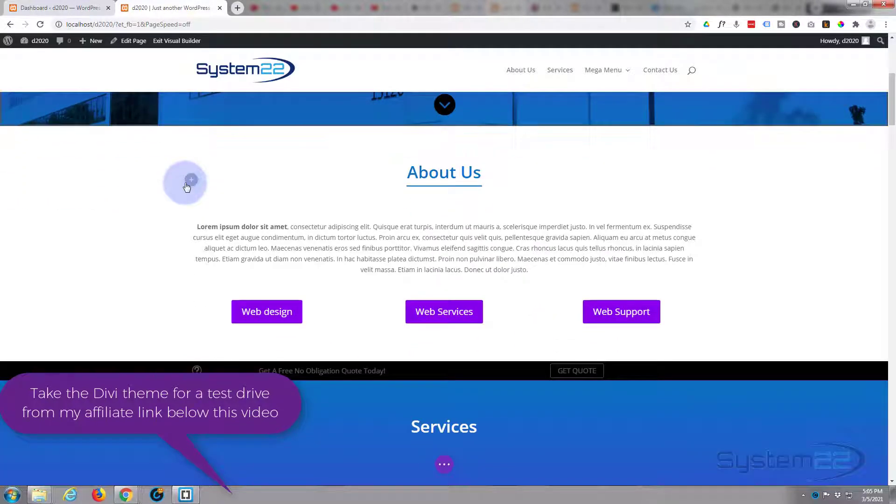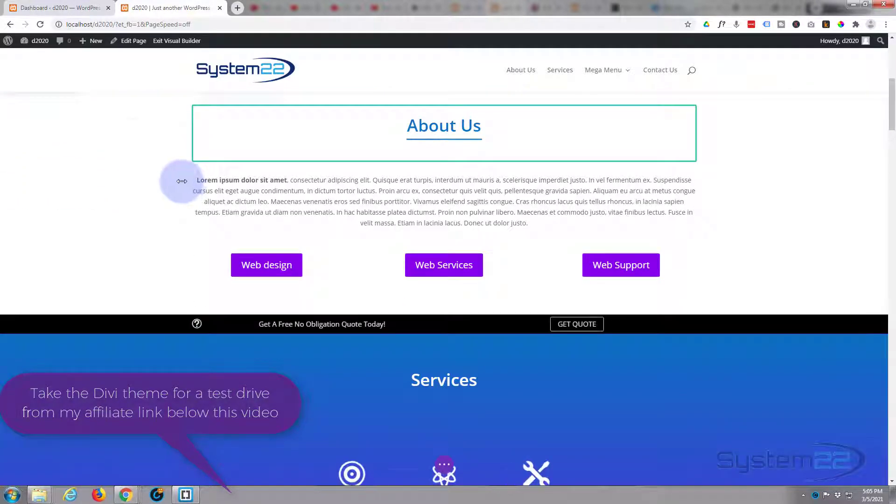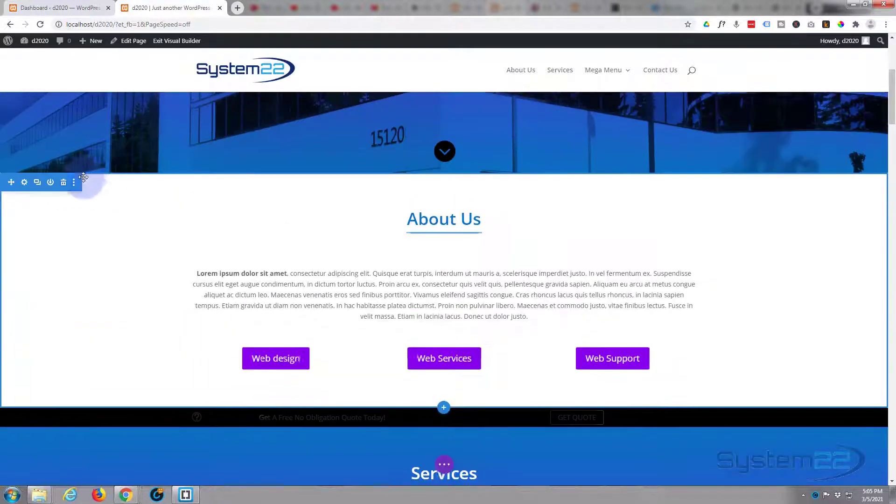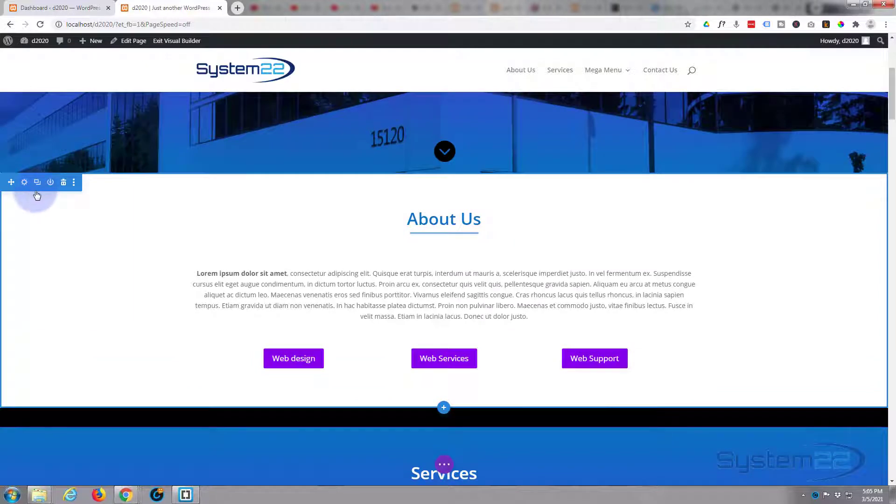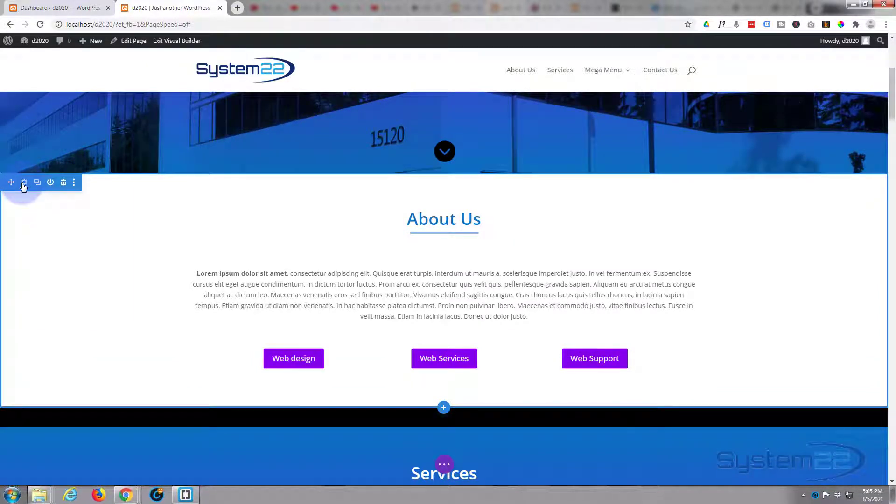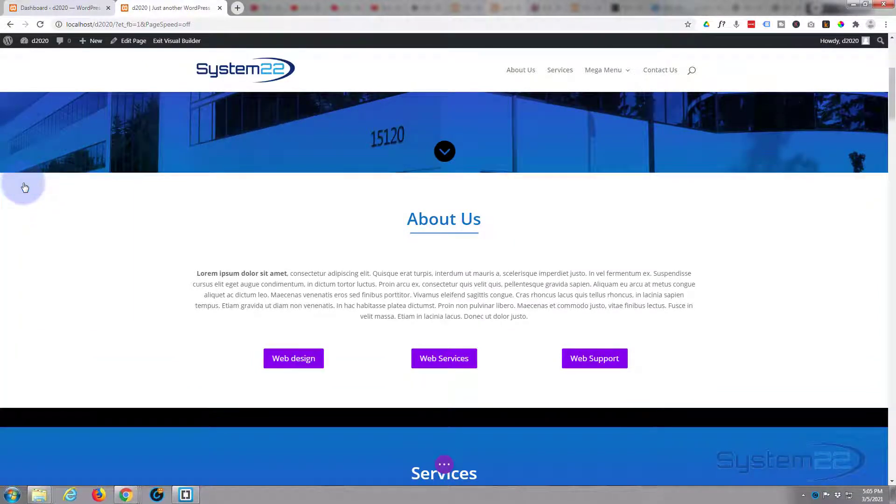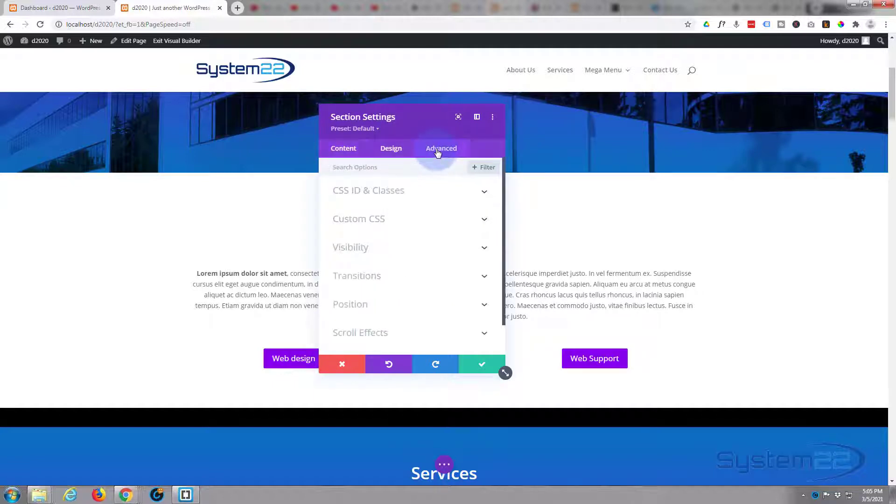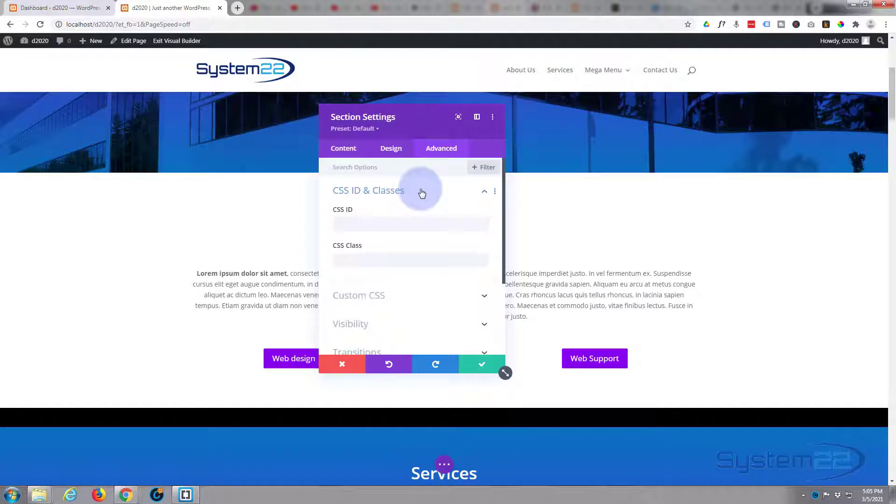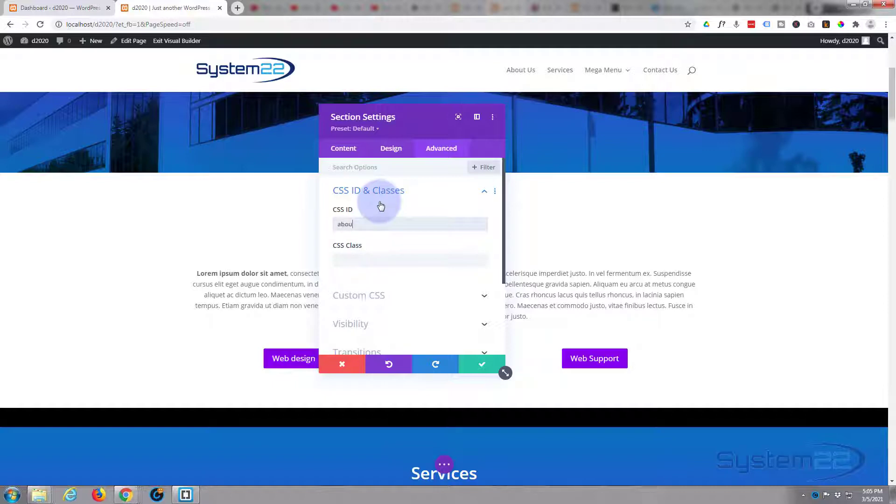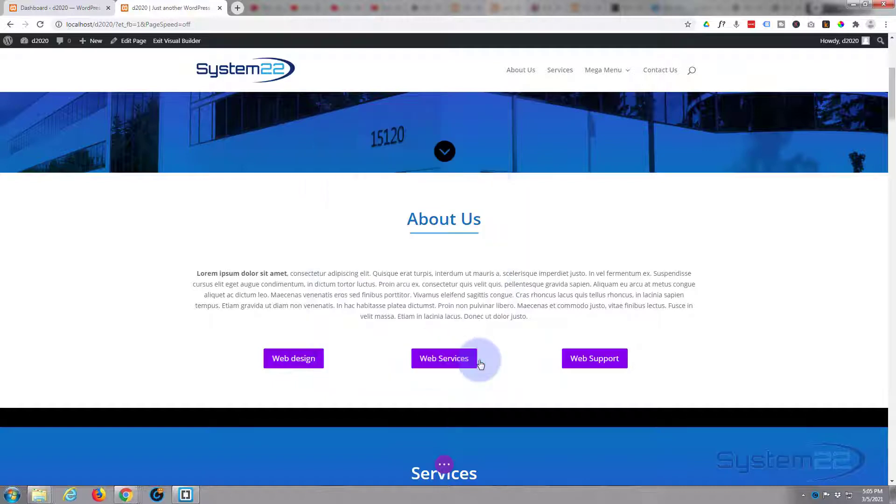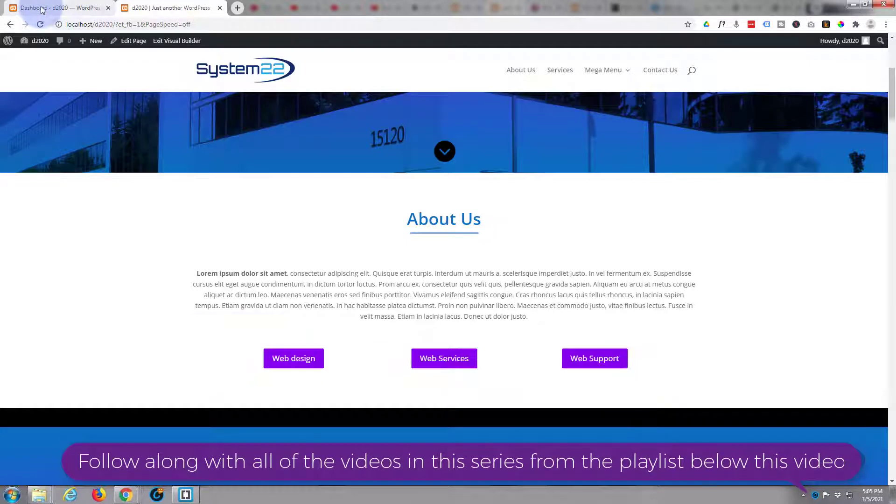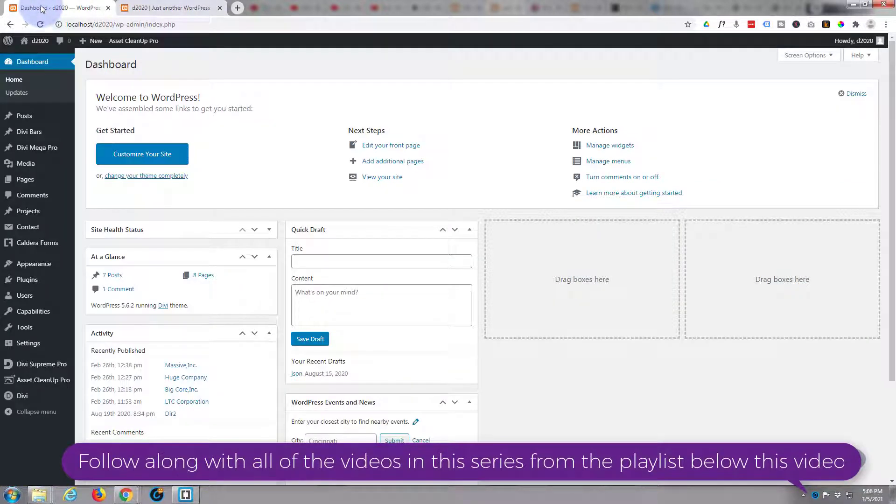What we want to do is each of these sections, we need to give it a CSS ID so that way we can scroll to it in the menu. So we've got our first one and we'll call this about. I'm going to go to the section, the blue tab, I'm going to go over to the advanced tab, I'm going to go to CSS ID and classes. We need to use IDs for this, not classes, so I'm going to give it the ID of about.